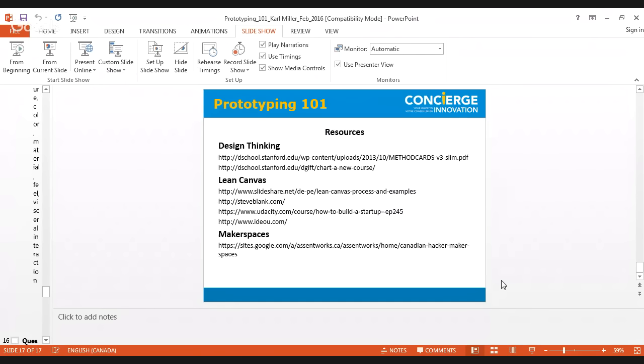There's some pieces on there, but the makerspaces on the Google site from Assentworks has got Canadian hacker and makerspaces all across the country. That's the best resource. I believe Assentworks still has a $50 a month membership fee, but the community here in terms of learning about working with different kinds of tools, different kinds of machines, different kinds of software to be able to actually prototype is a big advantage. Otherwise, it's one of those things where it's almost like you need an uncle or a grandpa that can take you to the woodshop to be able to do that. The modern way of doing it these days is makerspaces.